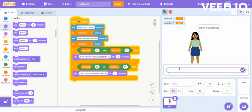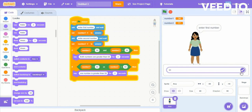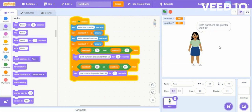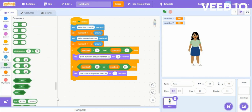For the AND logical operator, both the conditions are true, that's why it executes the next Say block. For OR, only one condition needs to be true and it will also execute the next Say block. For the numbers 34 and 77, only one number is greater than 50, so it will execute the OR condition. When both numbers 90 and 99 are greater than 50, it will execute both the IF blocks.